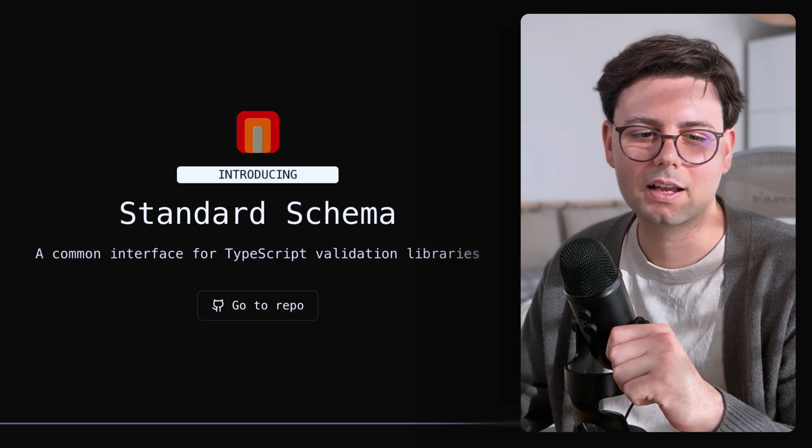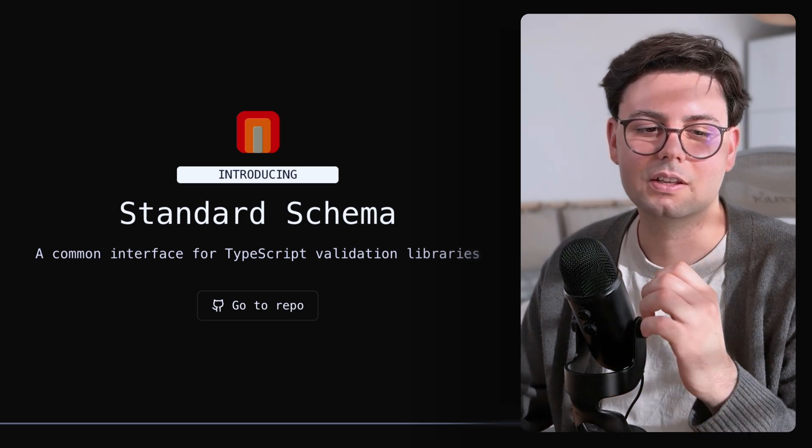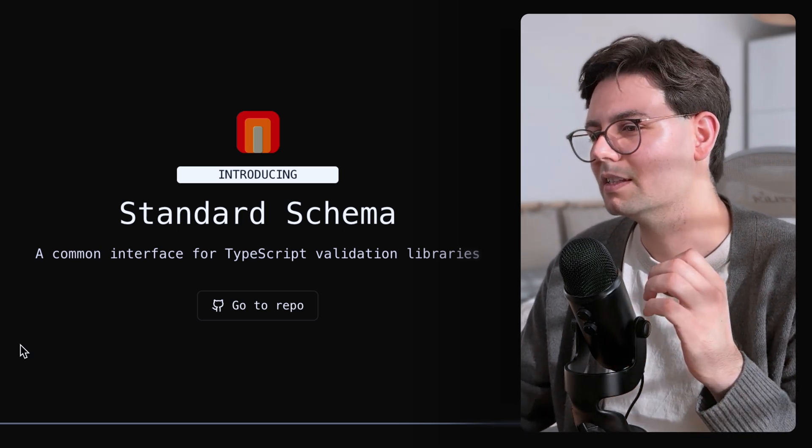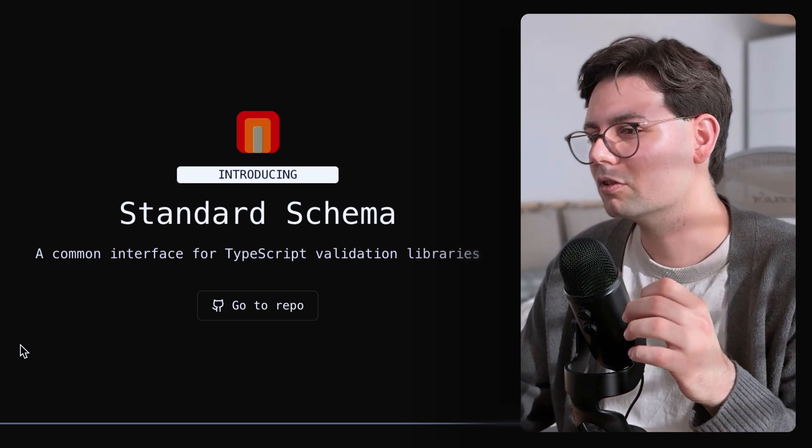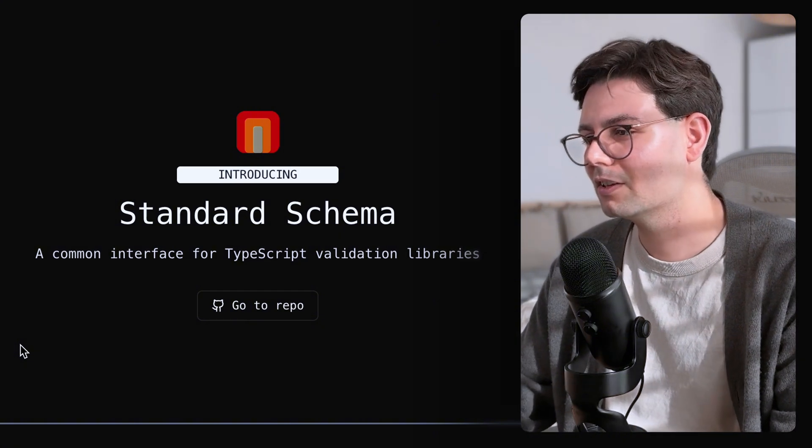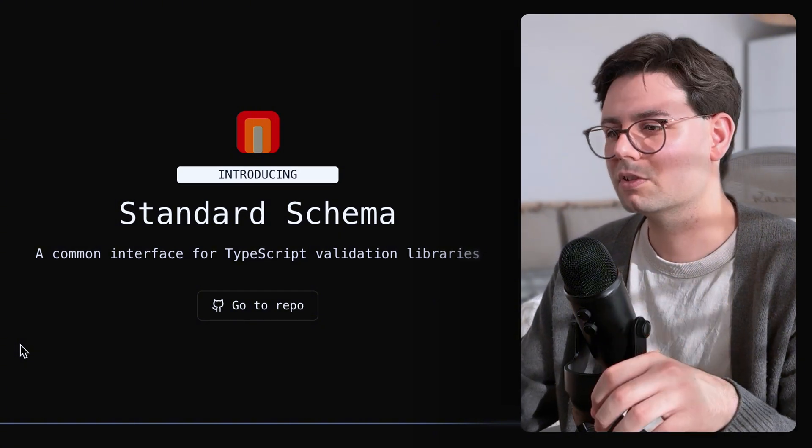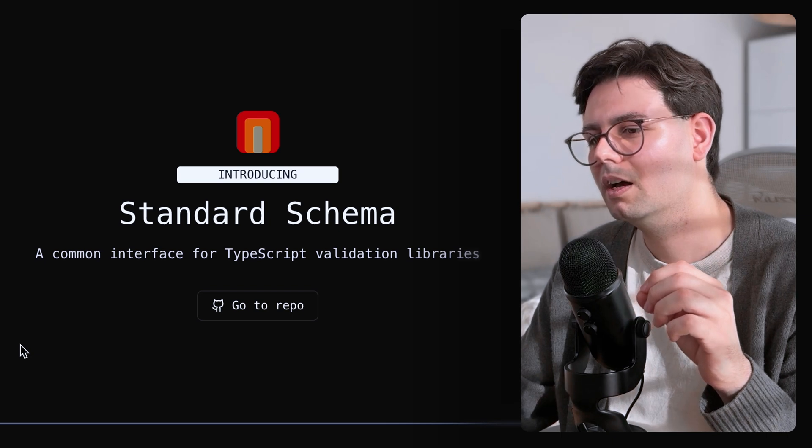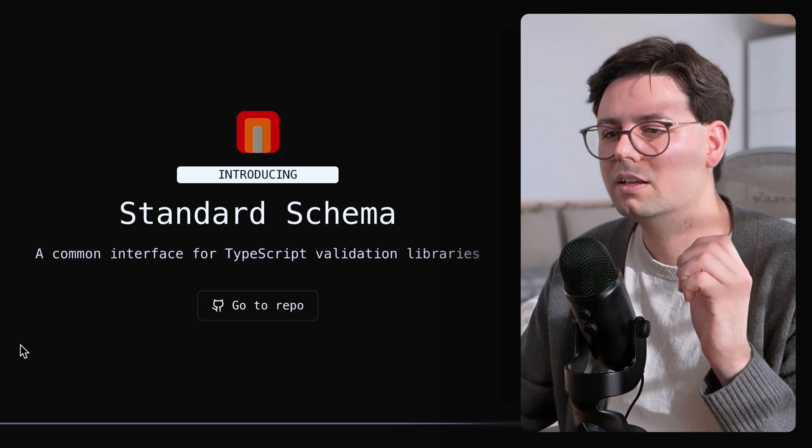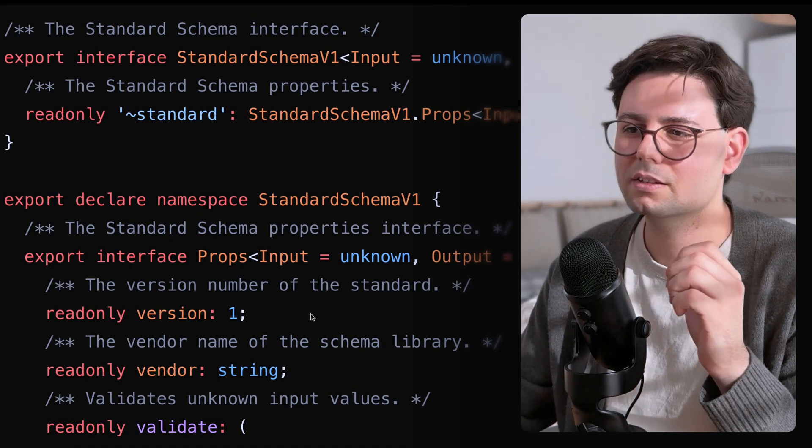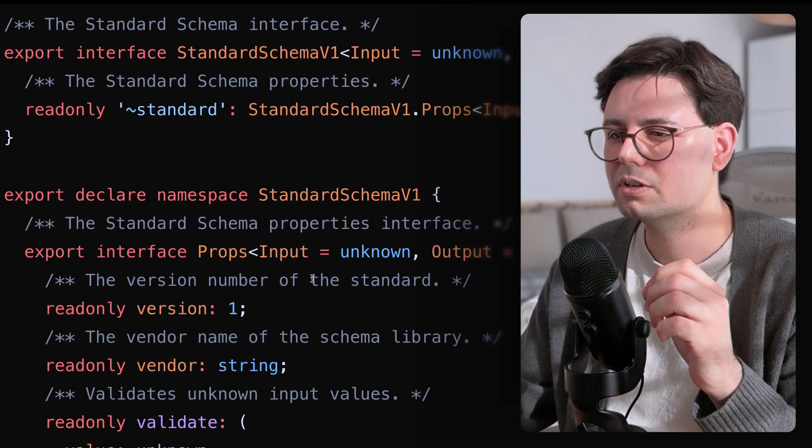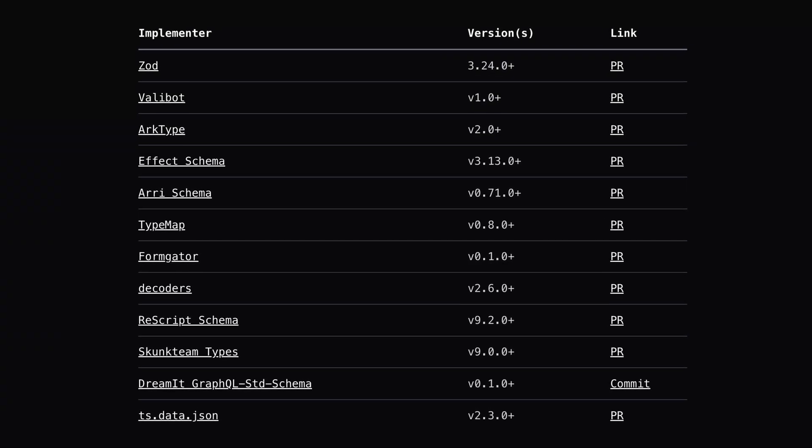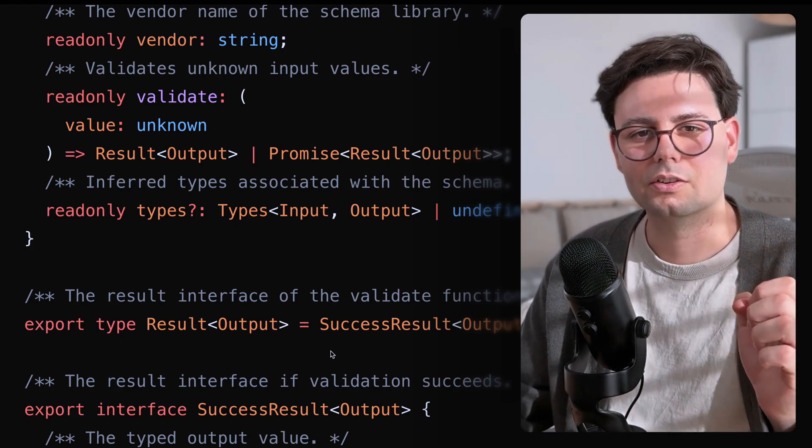And the reason behind that is that there is a thing called standard schema, which is a common interface for TypeScript validation libraries. So there are a lot of validation libraries that just respect this schema. And what this means is that the types that you create through the library, just implement this interface. And this is then used in other libraries. And this really made me happy to find that there is this kind of teamwork happening in the community where everything just works with everything. So that's awesome.